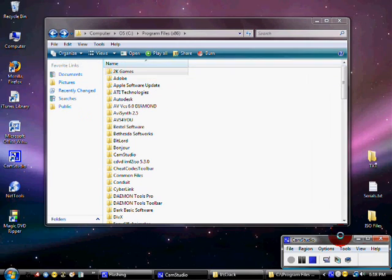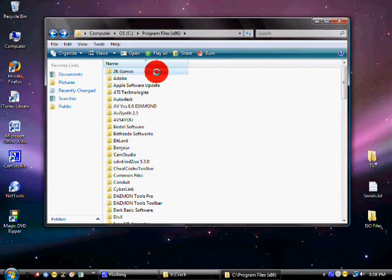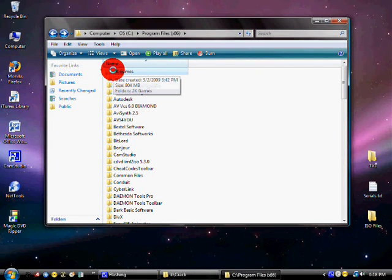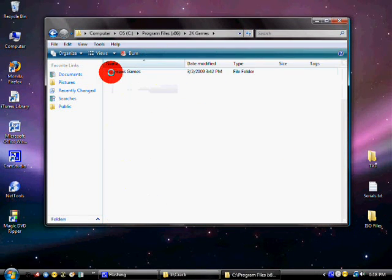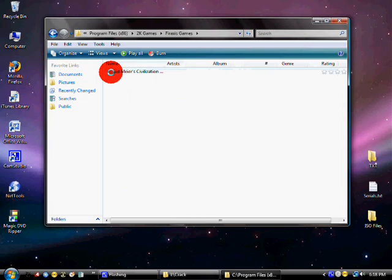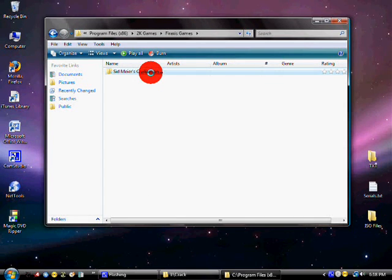All right, so I found it. It's under your programs file, or wherever you installed it. It's 2K Games, Fraxis Games, and then Sid Meier's Civilization.